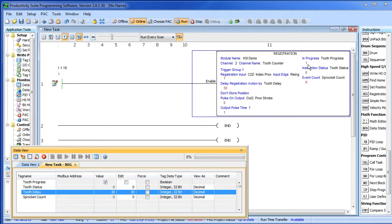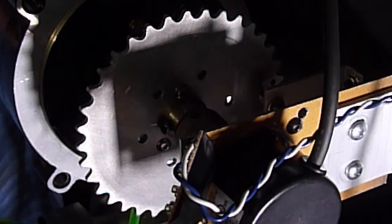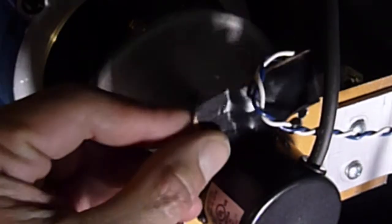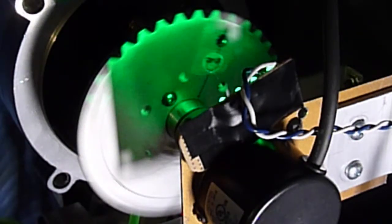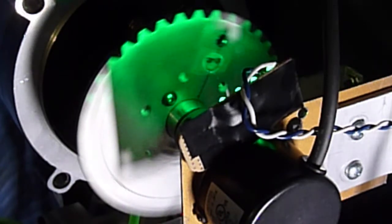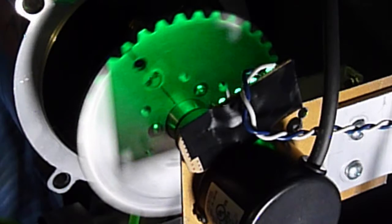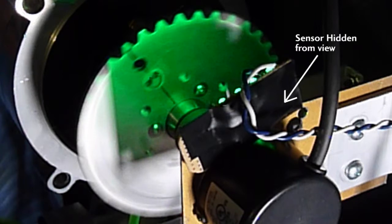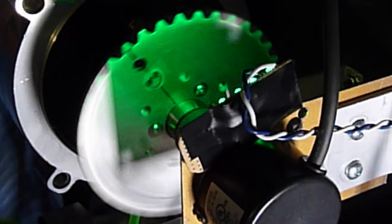I'm going to reach over with my hand and move the sprocket and sure enough I can see the registration input toggle and my sprocket count is increasing as I rotate the sprocket. Let's go ahead and fire up the VFD and bring our strobe light up – and sure enough we can see our little smiley face frozen in time. If I change the tooth delay – let's say 24 – and write that out, then instantly the smiley face moves and we're now monitoring a different tooth in the process.